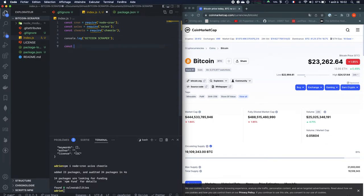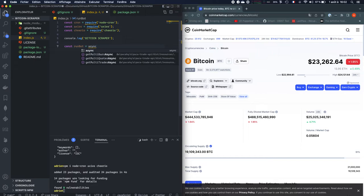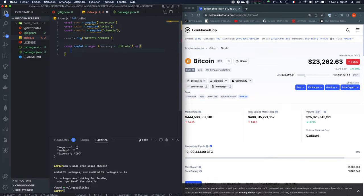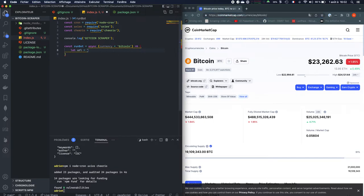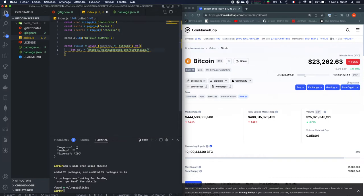So we're going to create a function which is going to be called RunBot. This is going to be an asynchronous function which is going to have one parameter which is going to be the currency and it will be set by default to Bitcoin. Then we're going to have a variable which is going to be the URL you want to scrape. For that basically you need to copy the CoinMarket URL and put it into those brackets. And here we're going to change Bitcoin by currency.